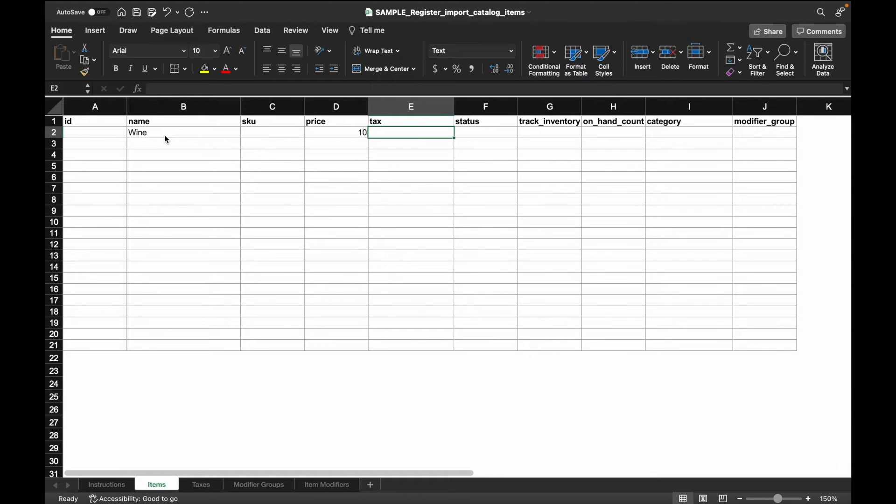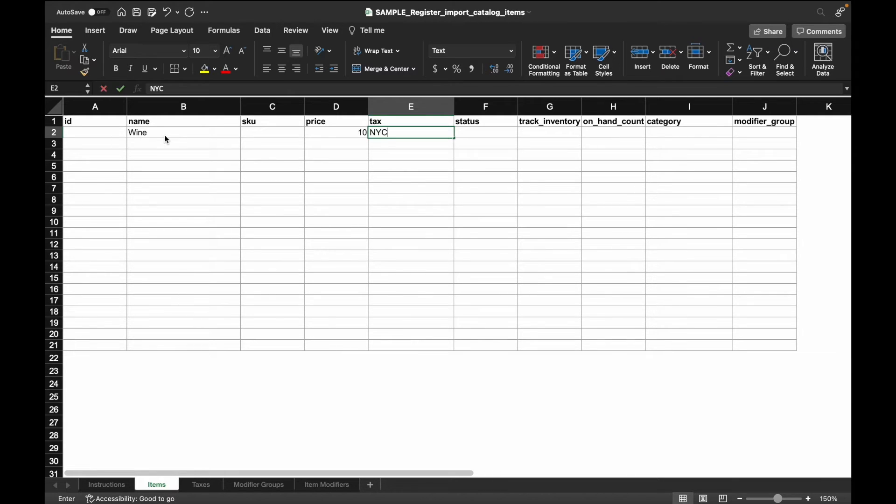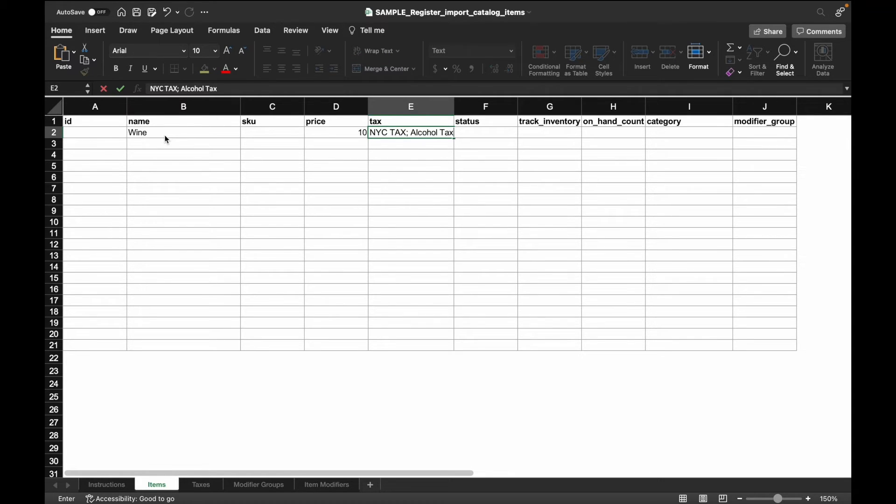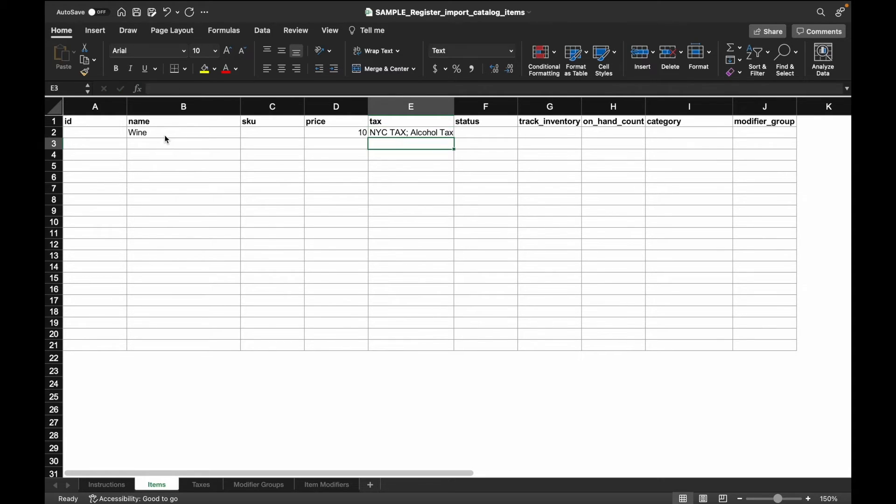Note that with Swipe Simple register, you have the ability to enter in item level taxes in three different ways. You can enter in a single tax rate or you can assign multiple tax rates to an item by inserting a semicolon to differentiate the tax rates. Lastly, if you want the employee to select the tax rate at the time of sale, enter in prompt.